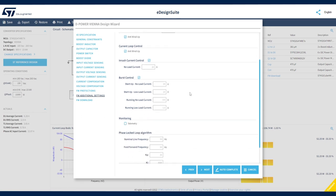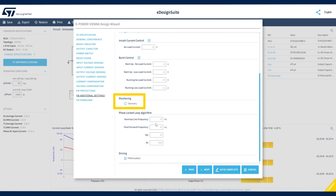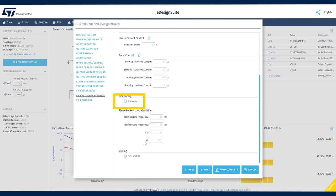You can modify current thresholds for the inrush current phase or the burst control phase. You can also set parameters for the PLL routine. Finally, you can enable the telemetry section that allows designers to monitor additional parameters.